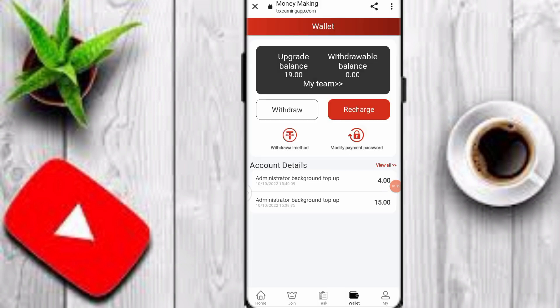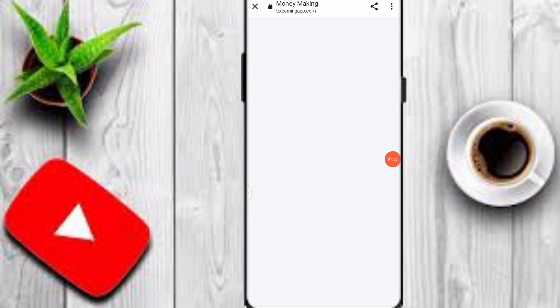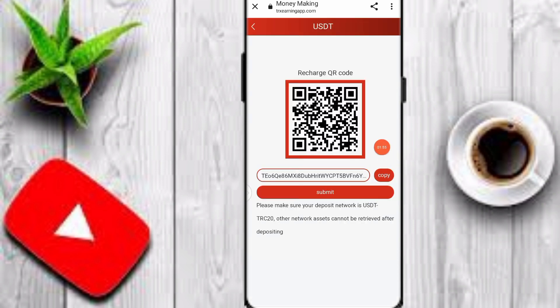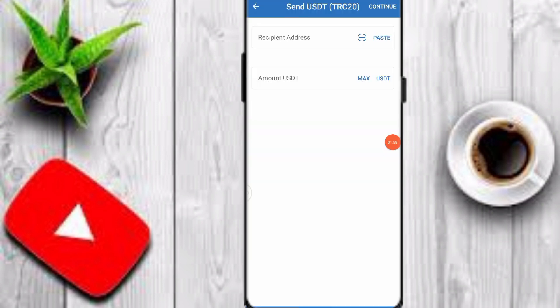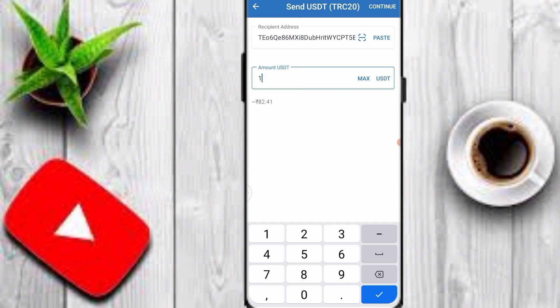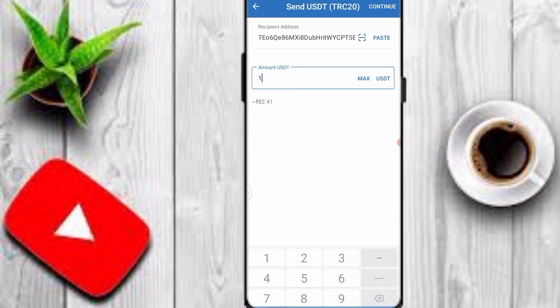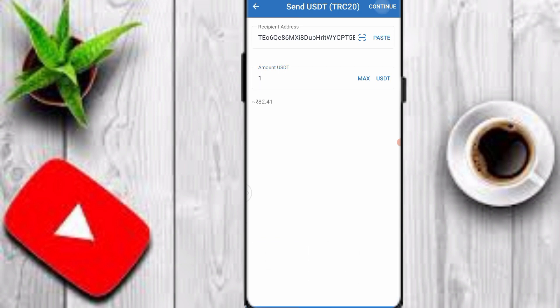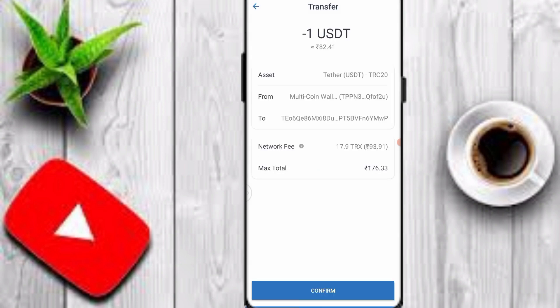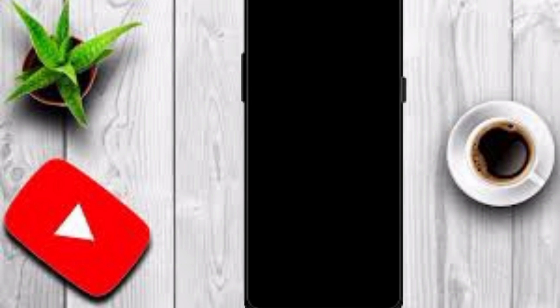Now I'll show you how to recharge on this platform. Click on the wallet option, then click on recharge. Copy your TRC20 wallet address, then open any crypto wallet — I use Trust Wallet. Paste your address, input the amount you want to deposit, and click continue. I will deposit 1 USDT on this platform, then click confirm.